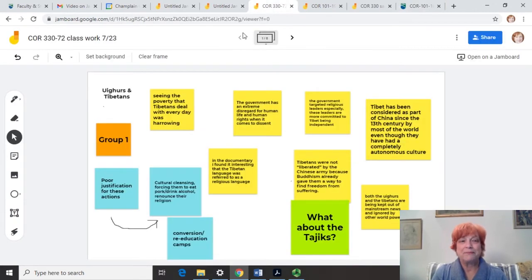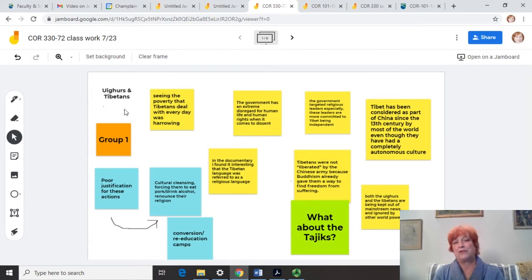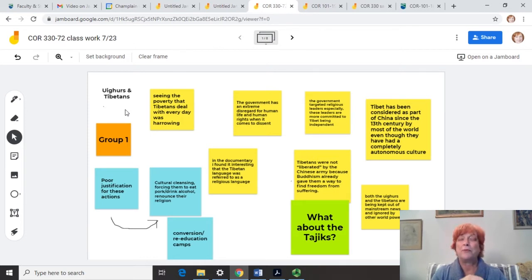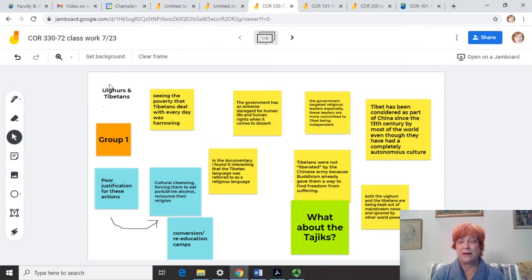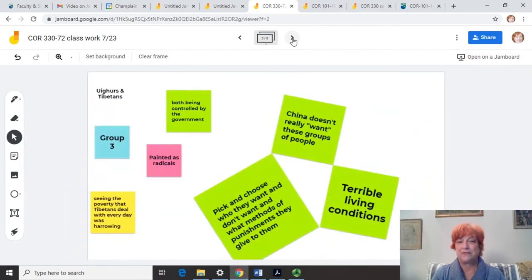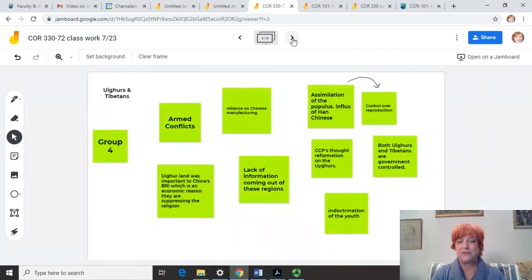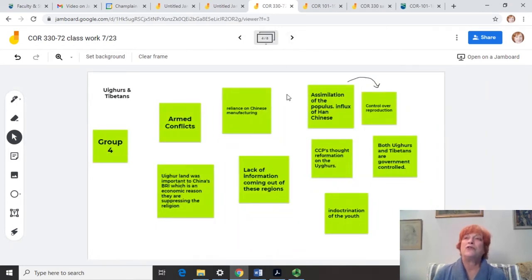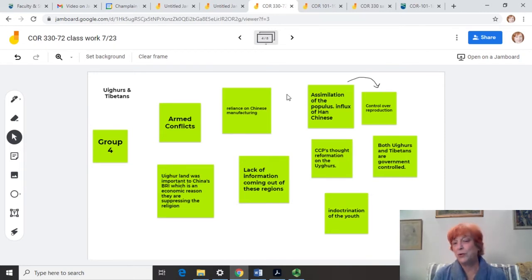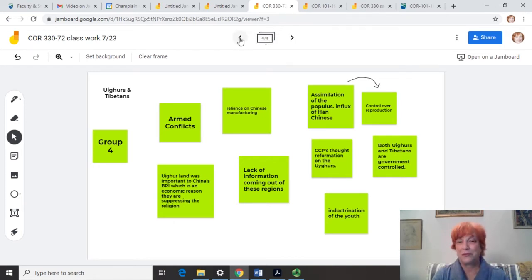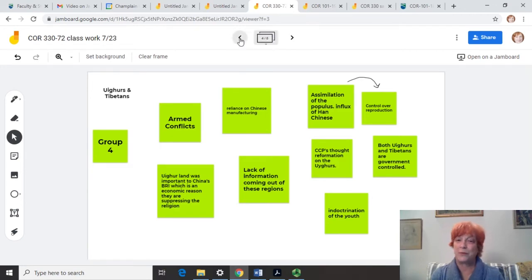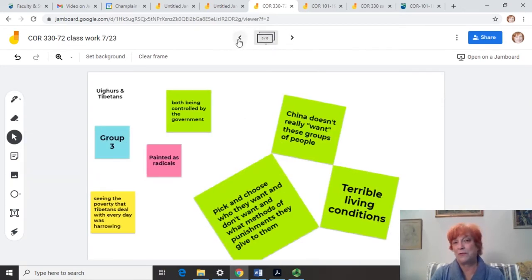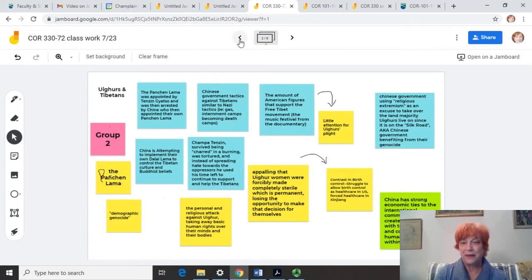So this summer in my Core 330 class, we were talking about the Uyghurs and the Tibetans and how they're treated by the Chinese government. So I put students in four breakout rooms and each breakout room had a slide with the title and their group on it like this. That's what I had set up for them before we started. And then in their breakout room, I told them, I want you to pull out ideas or concepts that you find intriguing or that were new information for you and then talk about it together and make notes of your conversation on the Jamboard. So they're both talking and they are creating notes like they would write on a whiteboard in a classroom.